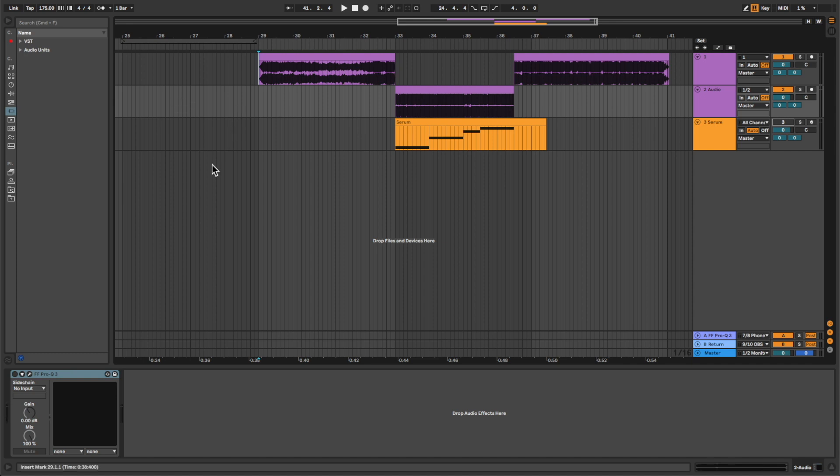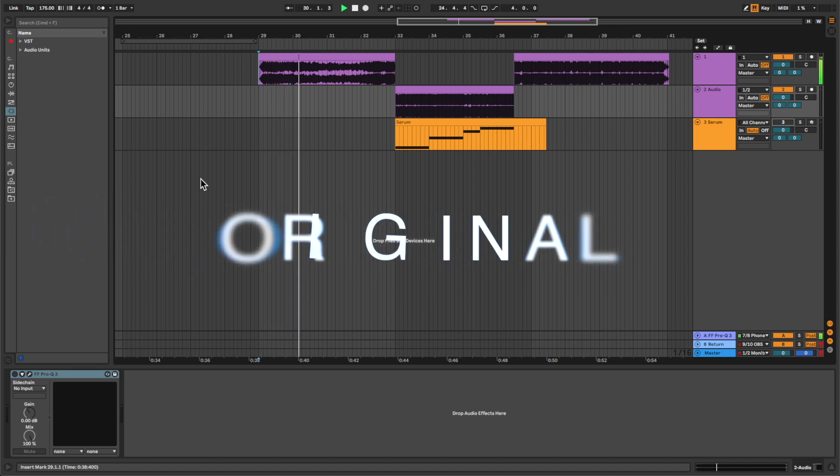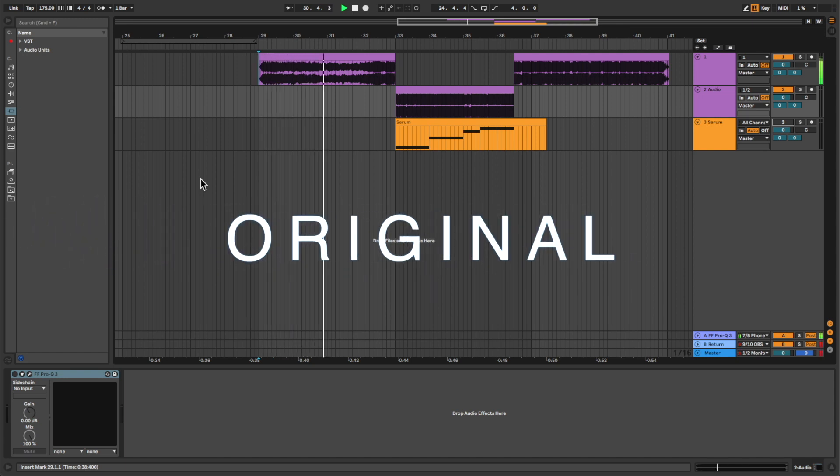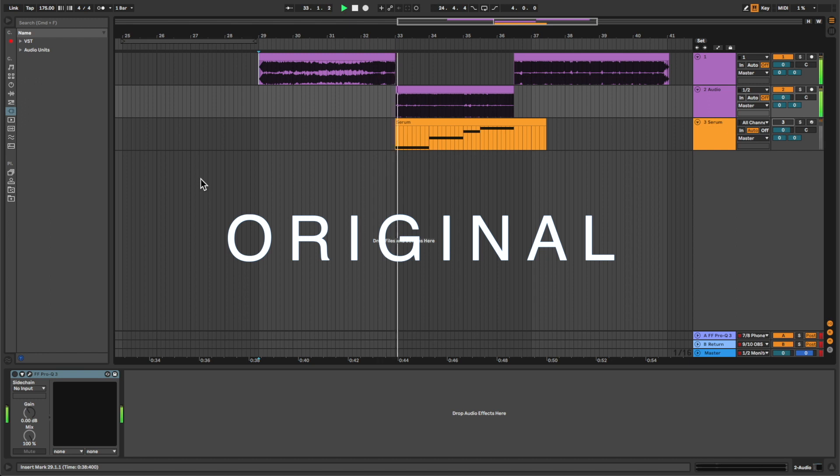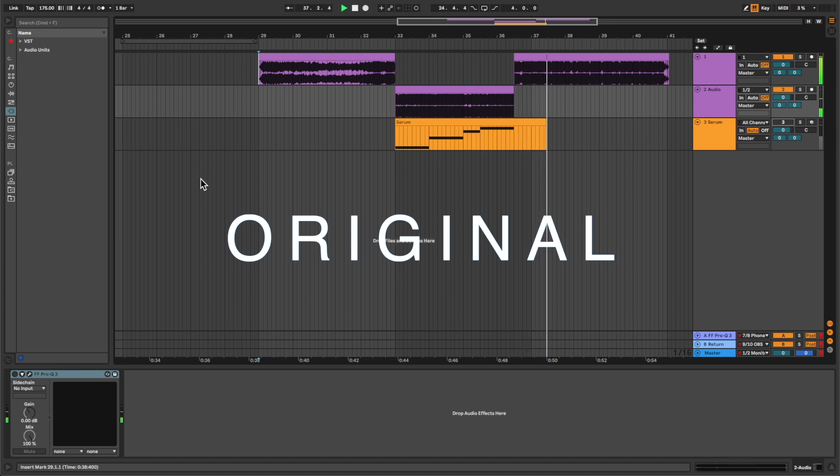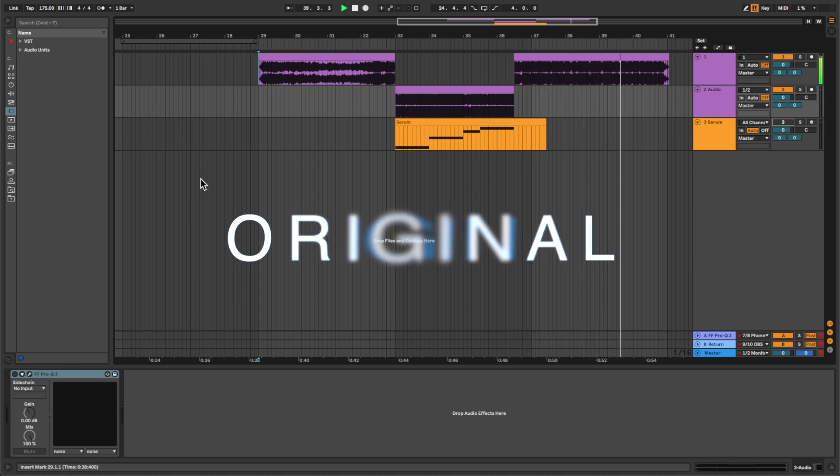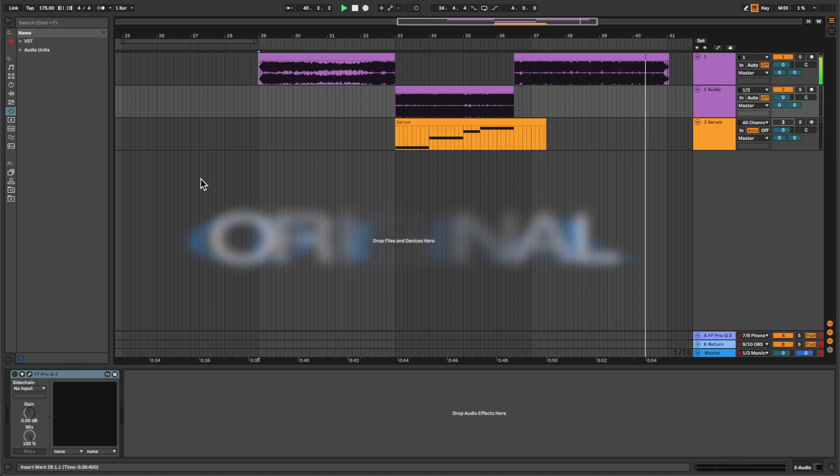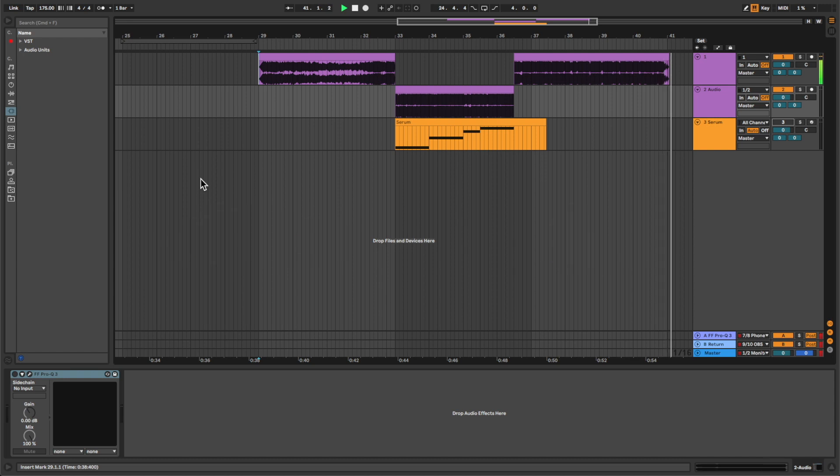This is the original track, and this is the recreation track.